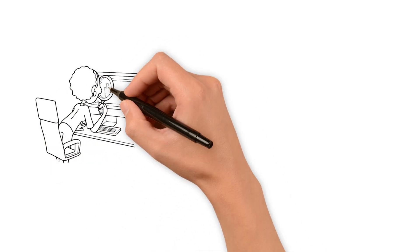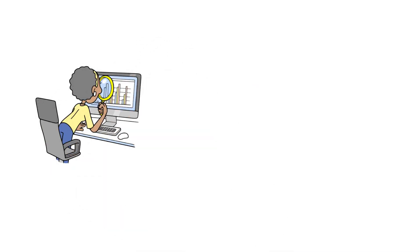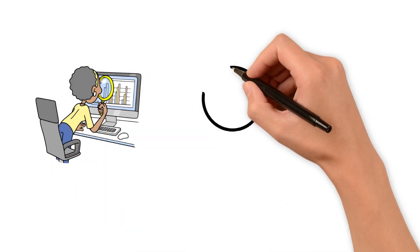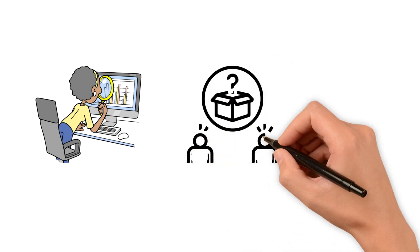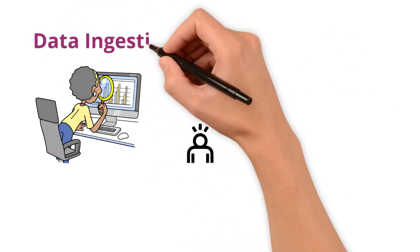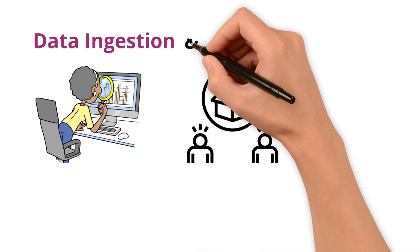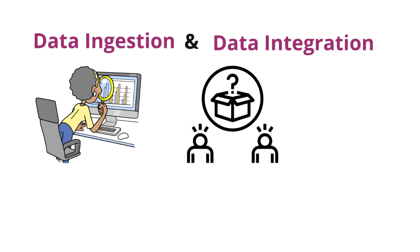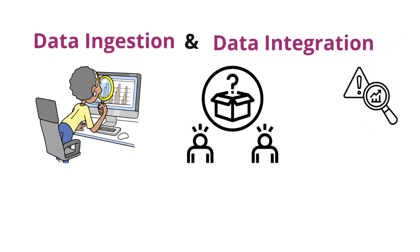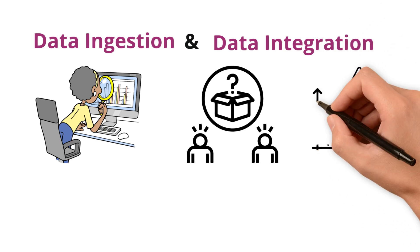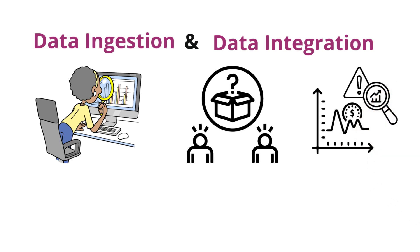Welcome Data Enthusiasts. Today, we are unravelling the mystery behind two pillars of data management, data ingestion and data integration. Let's discover how they differ and why each is critical in the data world.